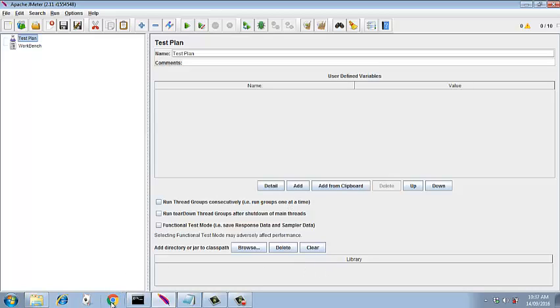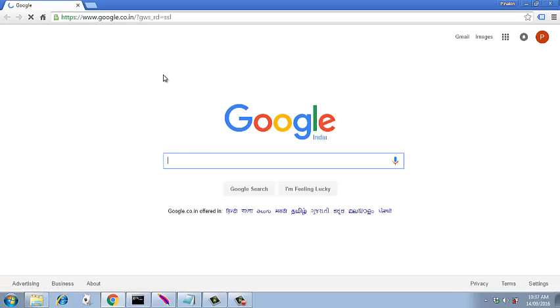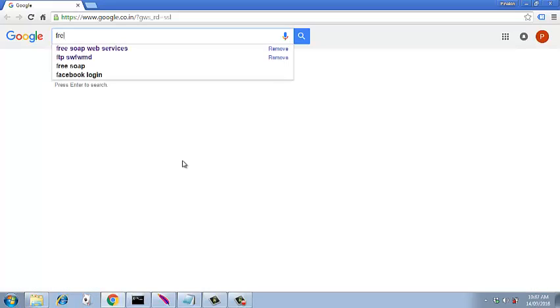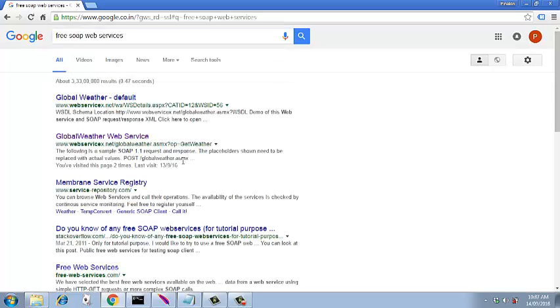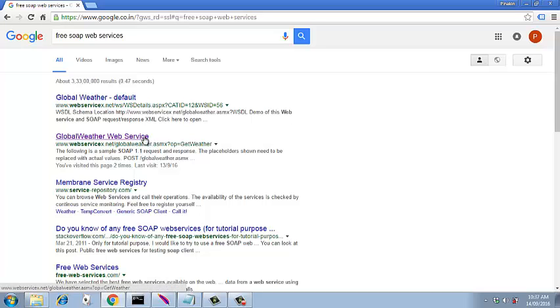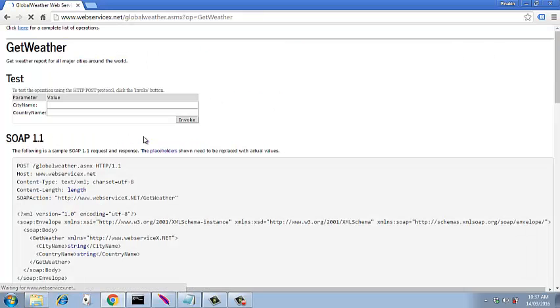So let's go to Google and search for the free web service that is readily available. We are going to use the global weather web service listed here. So if you click on this web service we get this page and there are certain requests listed over here.